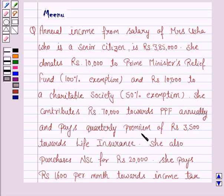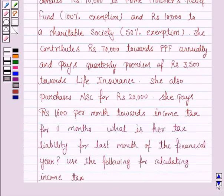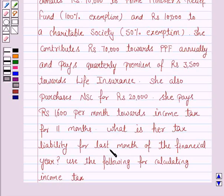She also purchases NSC for Rs 20,000. She pays Rs 1,600 per month towards income tax for 11 months. What is her liability for the last month of the financial year?